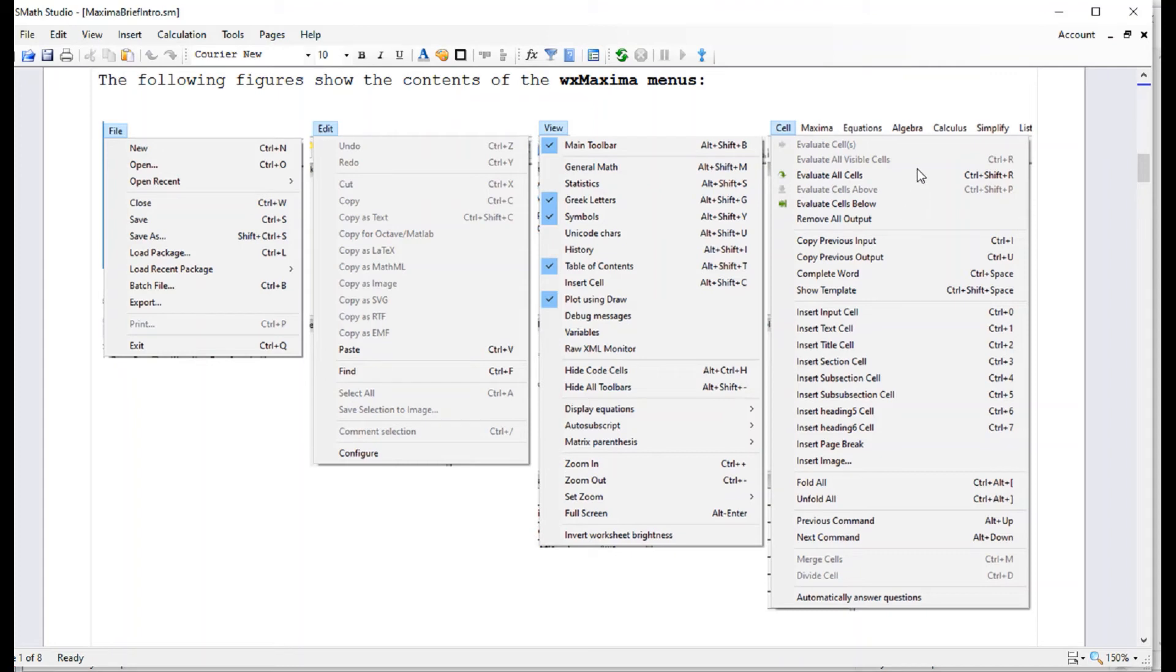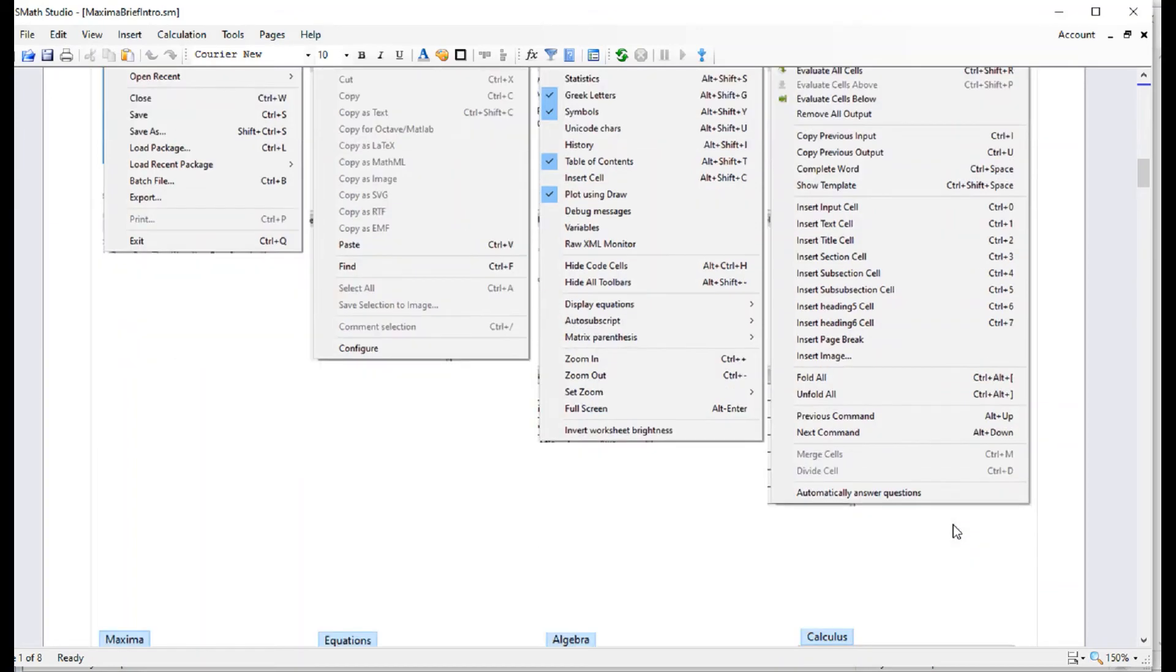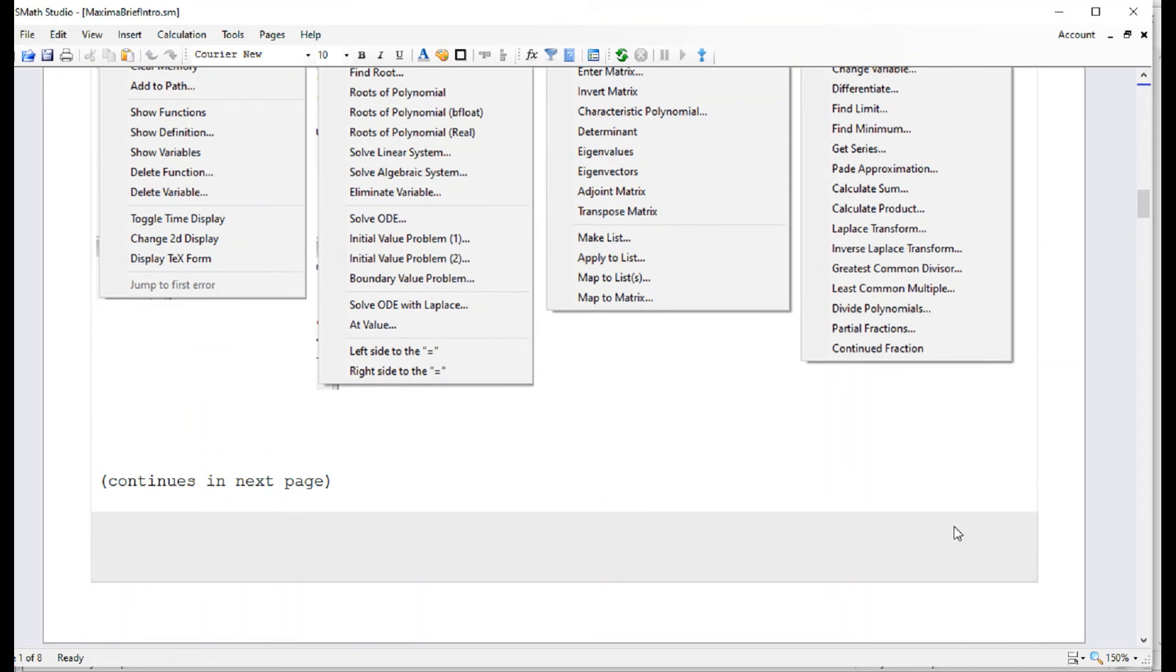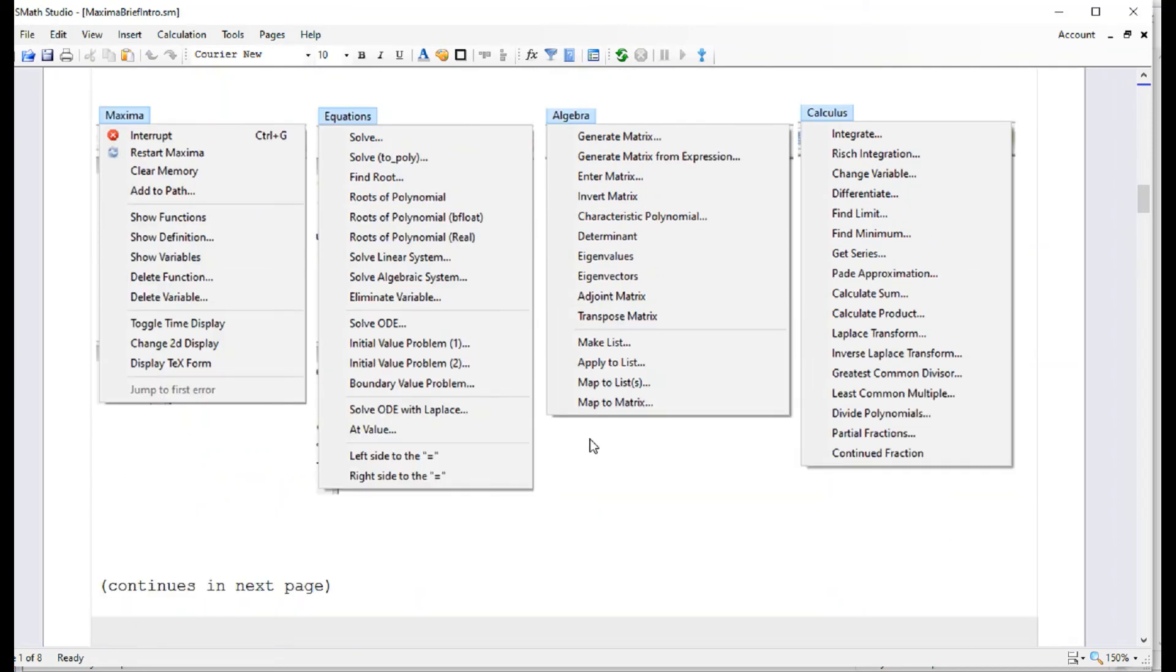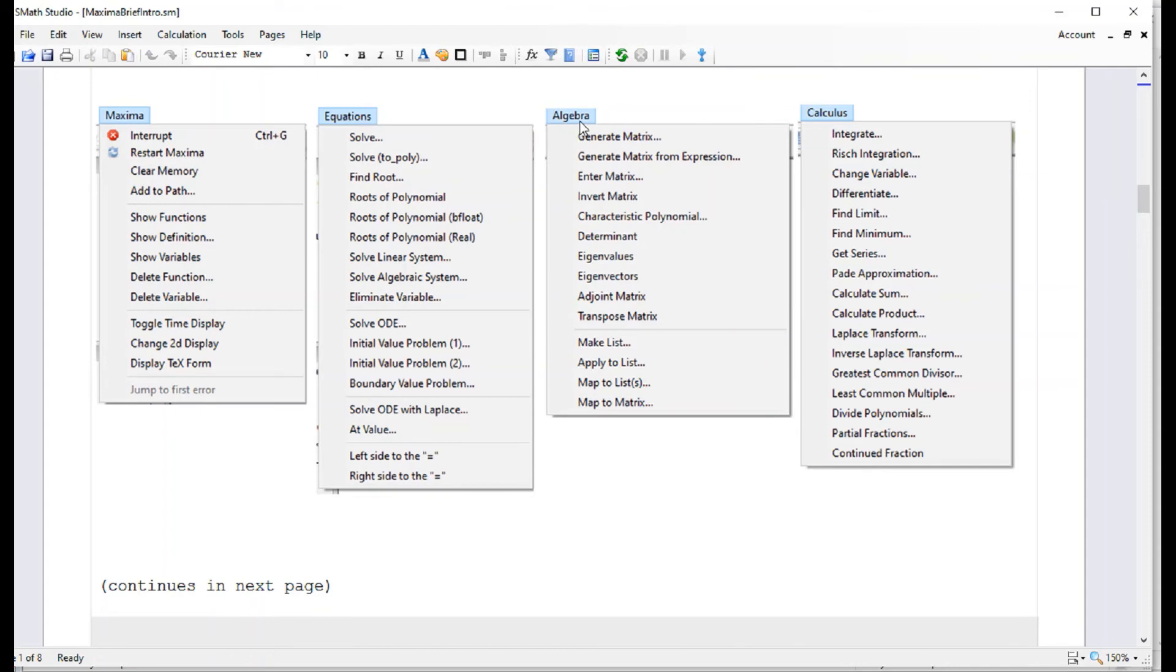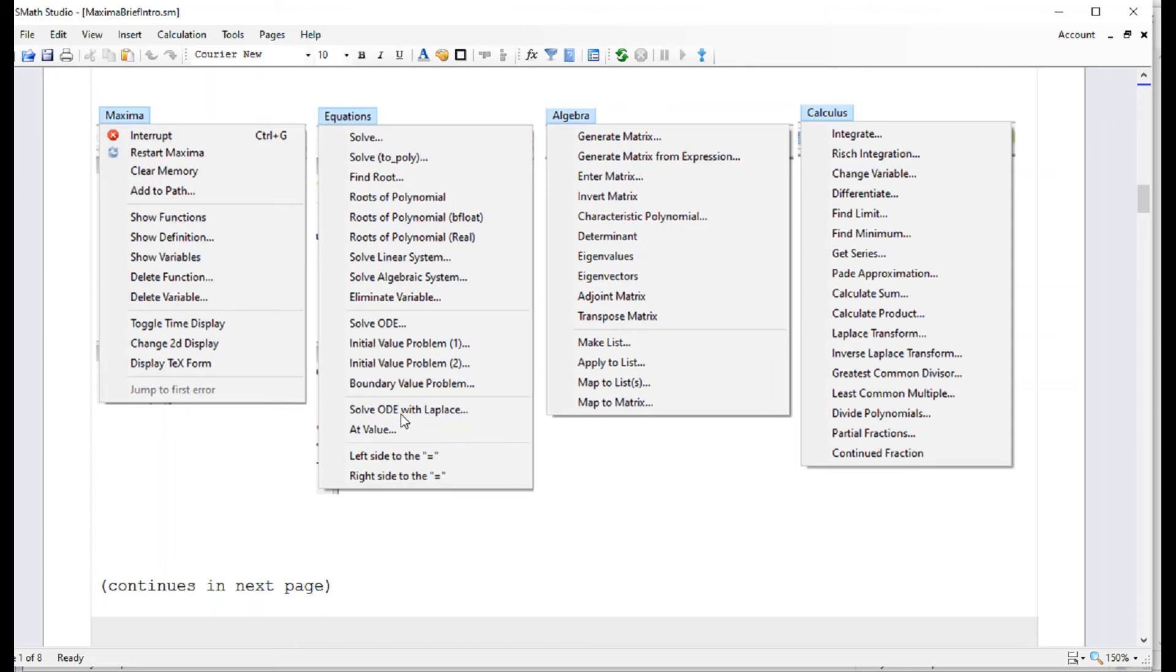Then you have the Cell menu, which will allow you to manipulate the different components of the interface, which are called cells. In the second set of menus, you have one called Maxima, which has to do with the operation of the software itself. You can interrupt the calculation, you can restart Maxima and begin afresh and some other things. Then you have Equations, Algebra and Calculus, that are actually applications in mathematics. Equations has to do with solving equations, finding the roots, finding the polynomials, solving ordinary differential equations, solving initial value problems, initial value problems with two conditions, boundary value problems for second order equations. Ordinary differential equations will apply.